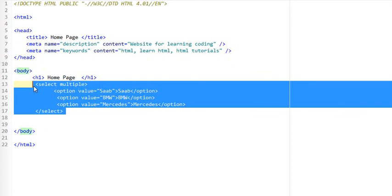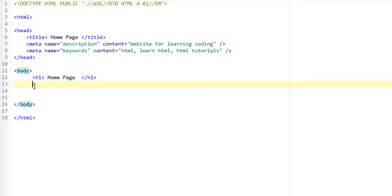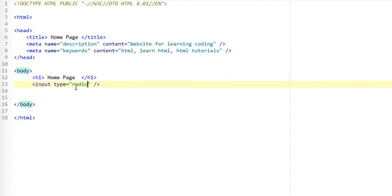Now for the radio option it's a bit different. You need to use the input tag. So you type input and then you come within the type attribute and type in radio.